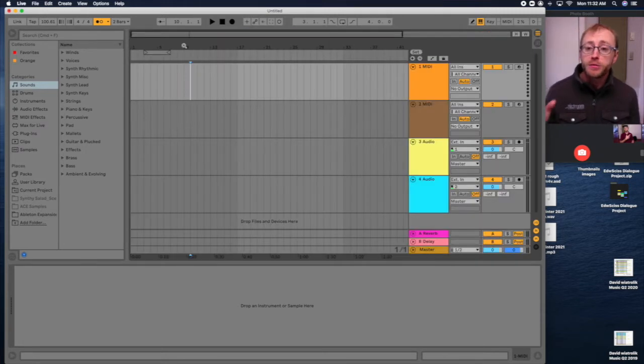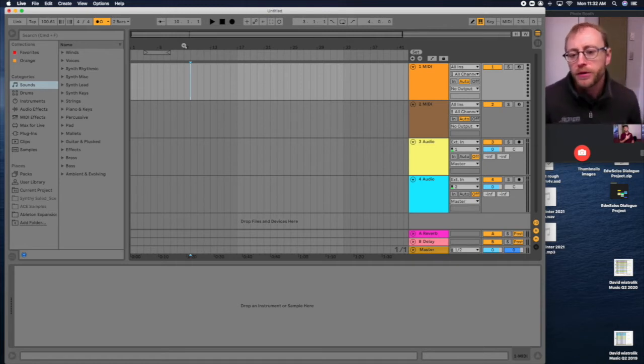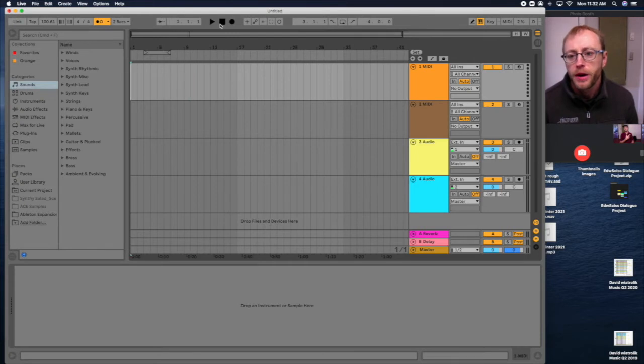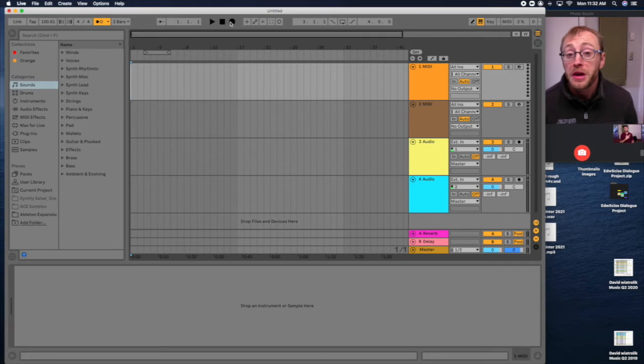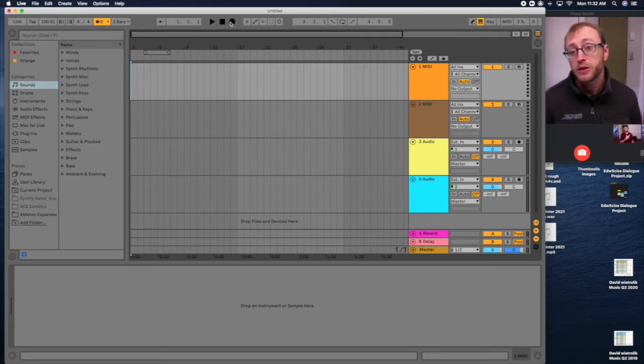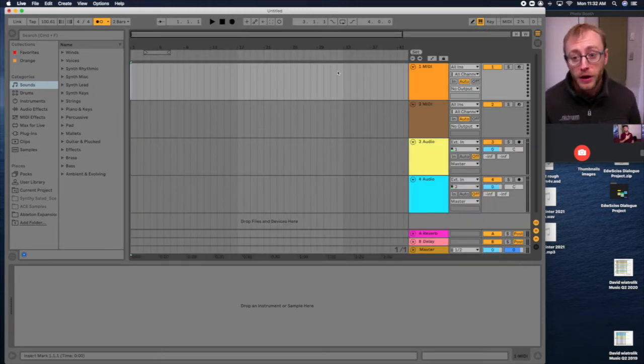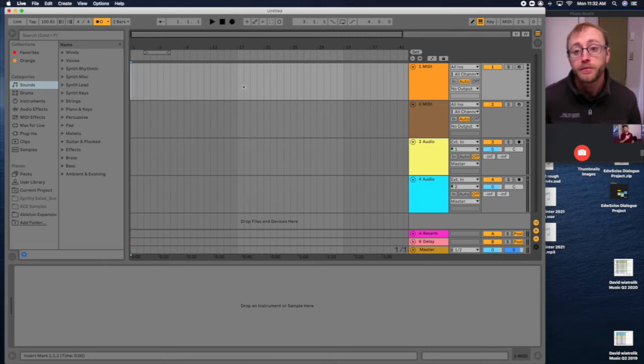Arrangement view is more of the linear sort of presentation of your different audio tracks. Now the play, the stop, the record, these three buttons are for recording in arrangement view, not session view. So not recording into this view, but recording into this view.